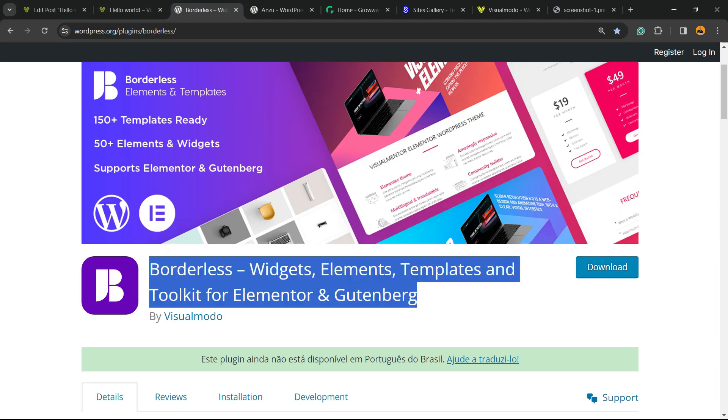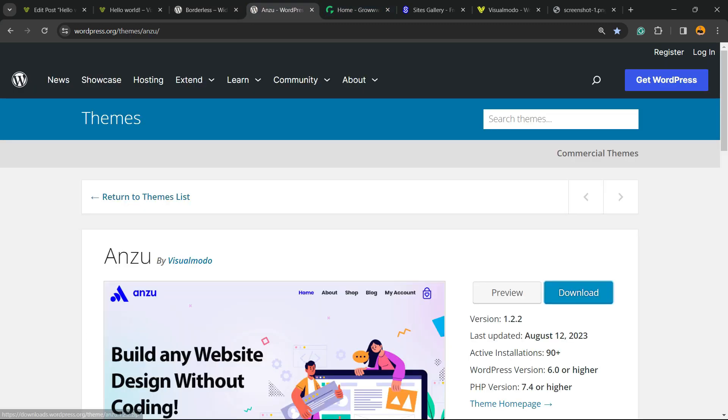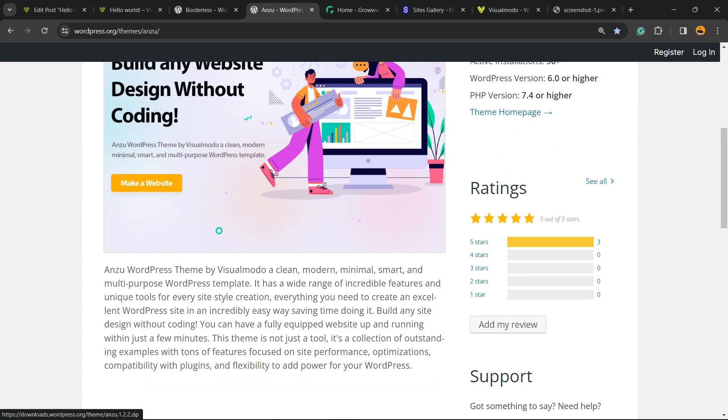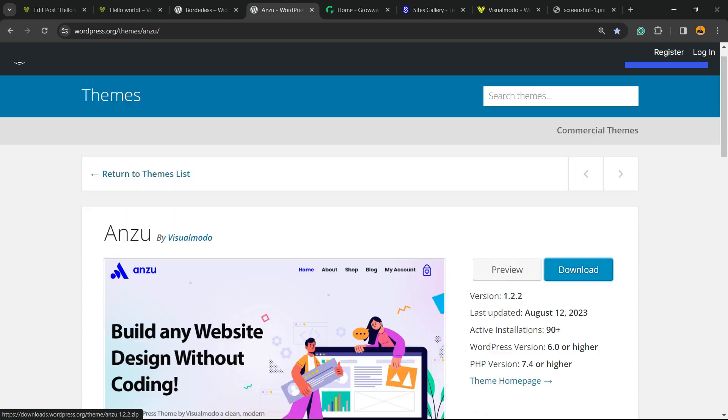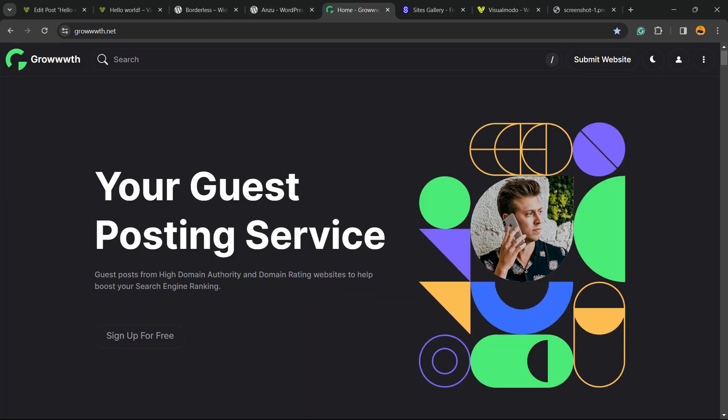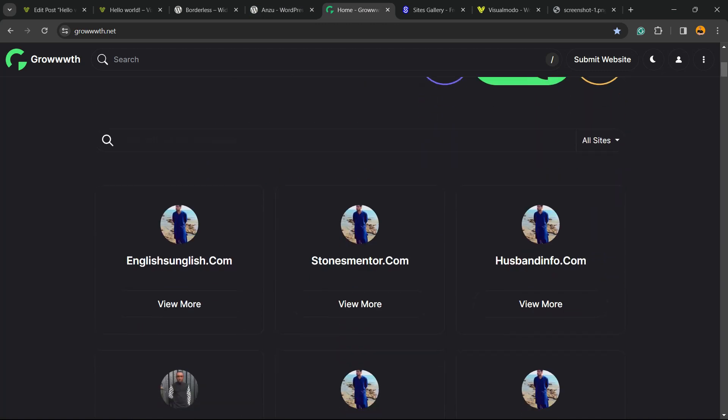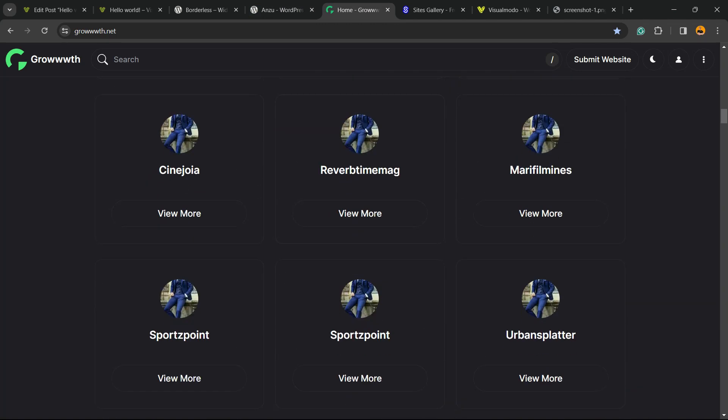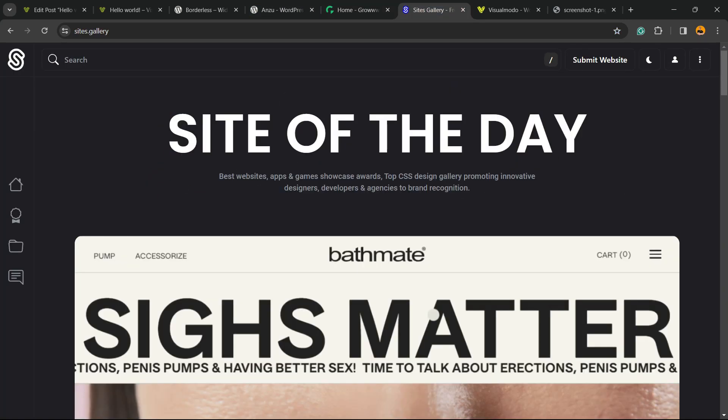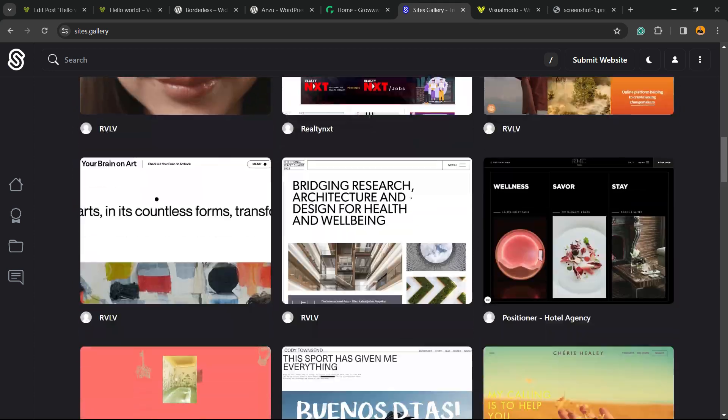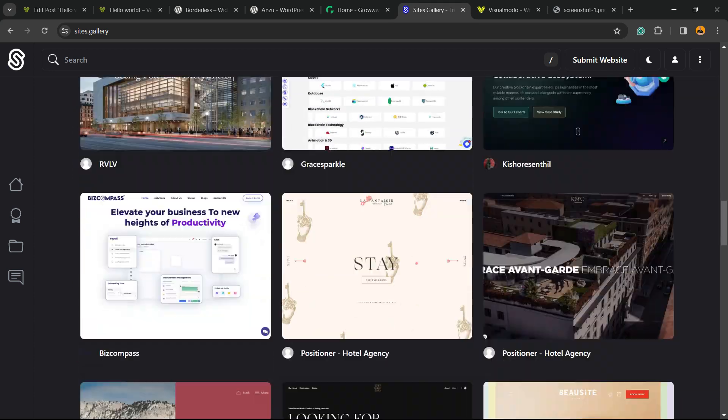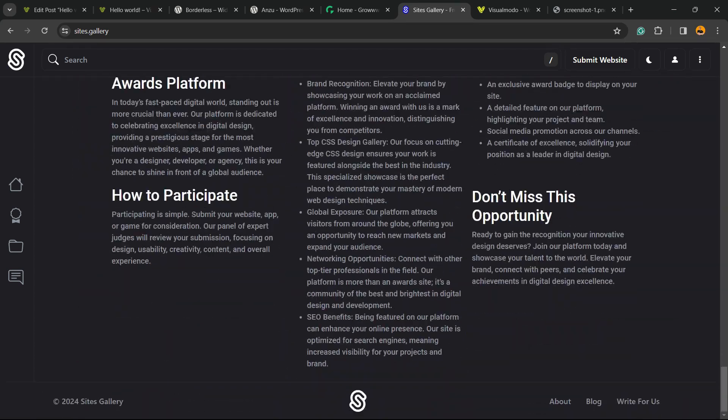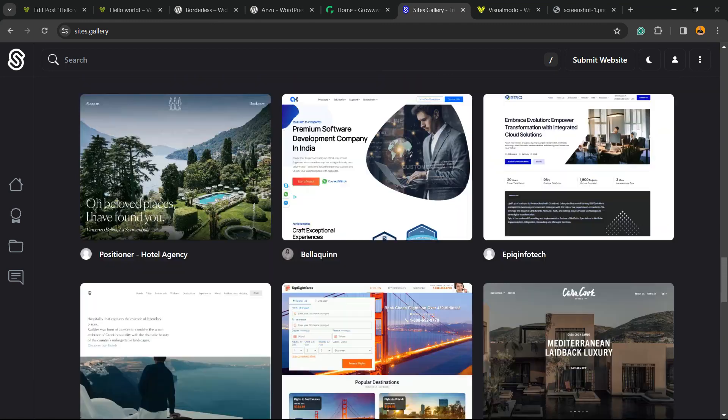To gain widgets, elements, templates, and tools to build up your site using Elementor, Gutenberg, or Anzu WordPress theme—the best free WordPress theme that you can start to customize your site in the way that you want. Our Growth.net platform, a place where you can submit your blog for receiving and publishing guest posts, or SiteGathering.